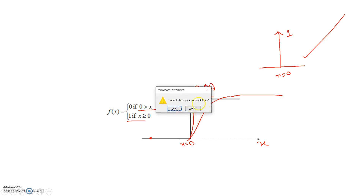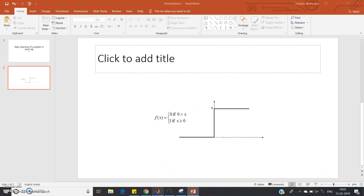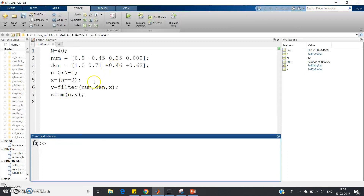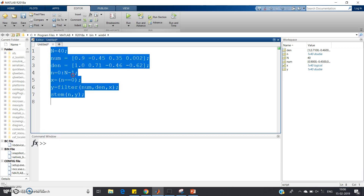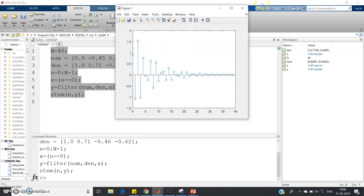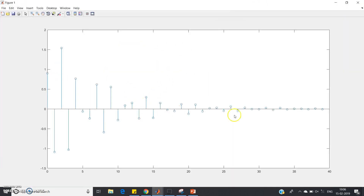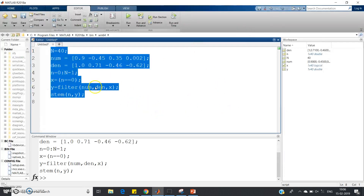In MATLAB, computing the step response is very easy if you understood how to compute the impulse response. This was the code for the impulse response explained in my previous video. I'll just show you the impulse response plot — press Ctrl+A, evaluate selection — and this is the plot we get for the impulse response of the system, showing the output when we provide a delta function as input.